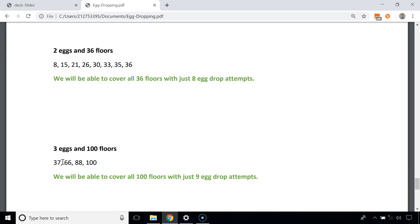If the egg doesn't break at 37th but breaks at the 66th floor, we need to check floors 38 to 65 — that's 28 floors — with 2 eggs. We know 2 eggs can cover 28 floors in 7 attempts, plus 2 attempts already made — 7 + 2 = 9. So again we can cover up to the 66th floor with just 9 attempts.